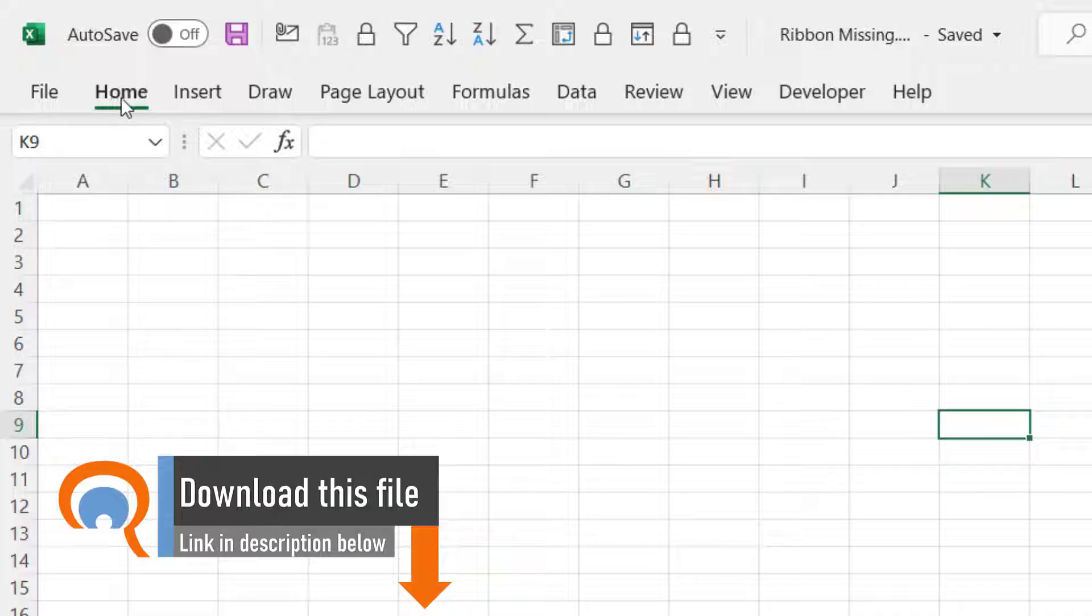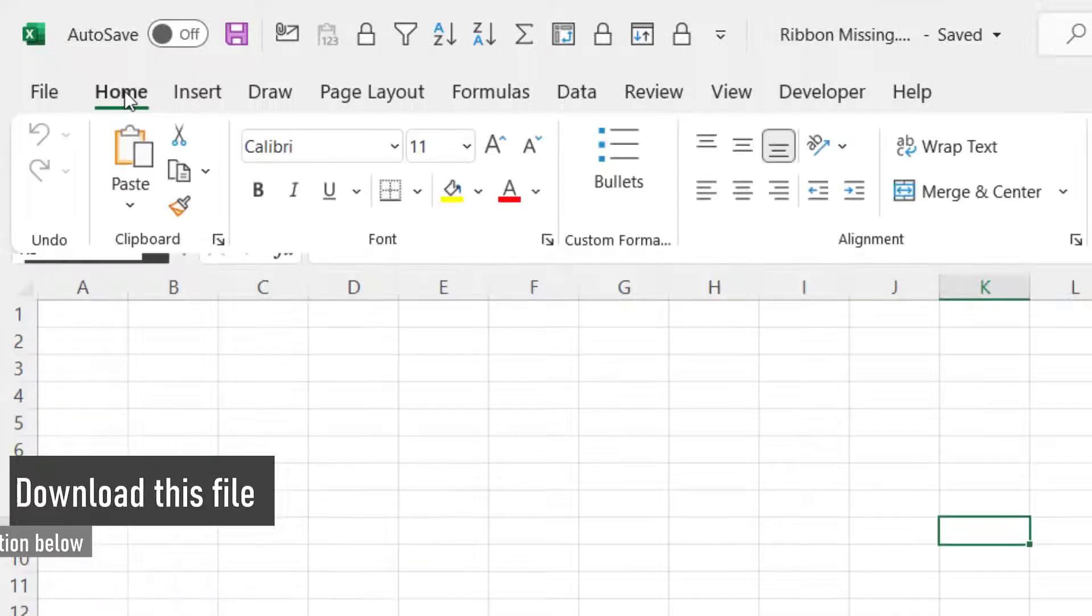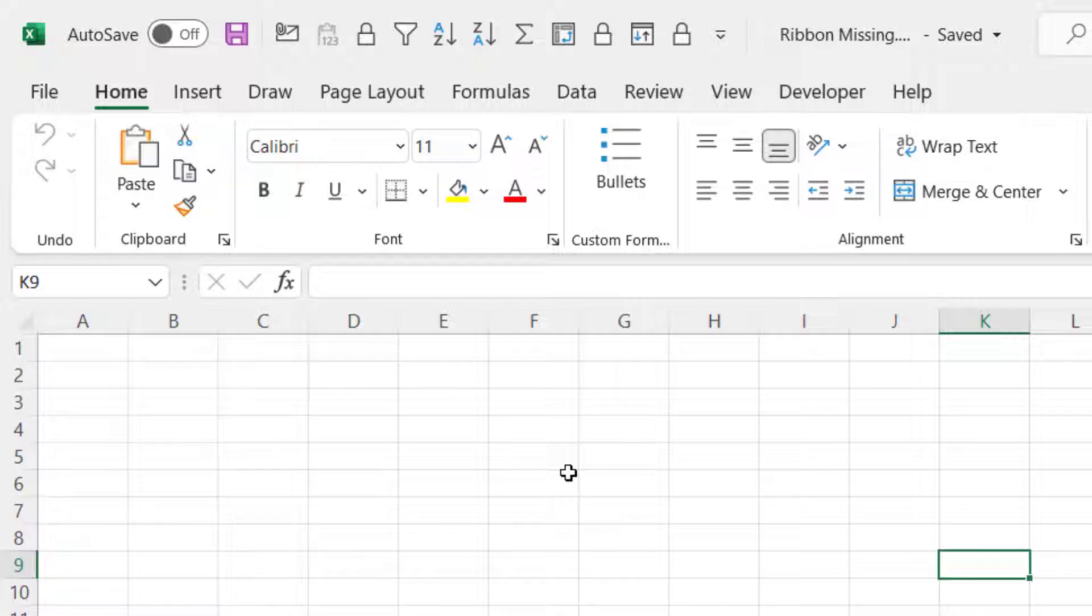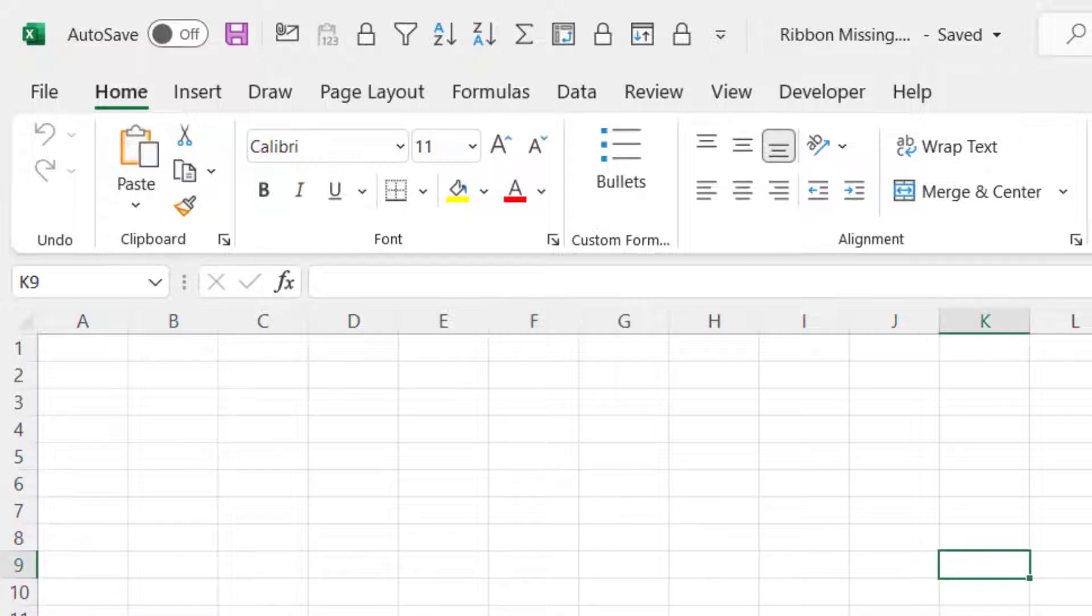The simplest way to permanently show the ribbon is to double click on one of these tabs, and then when I click into my spreadsheet I can still see the ribbon buttons.